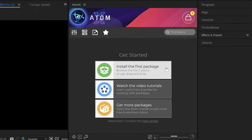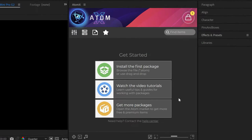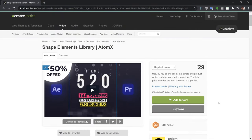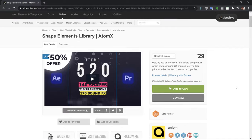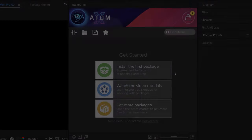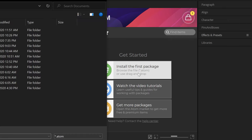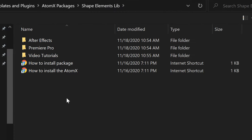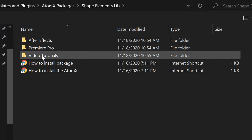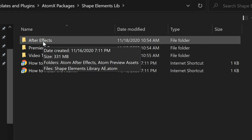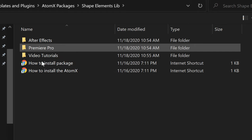Now within the panel I have a couple of different buttons. I can watch the video tutorials, I can go look at the marketplace. For this tutorial I'm going to be using the shape elements library — this is a premium product, however you can download a certain number of these assets for free. I'll leave a link down in the video description. I'm going to go ahead and click on this and navigate to the shape elements pack. Right under here I have an After Effects and a Premiere Pro folder because this particular product works in both of these applications.